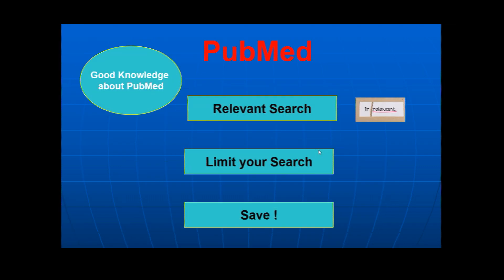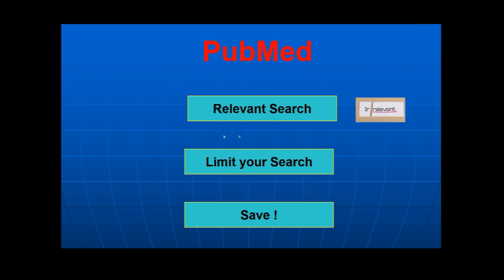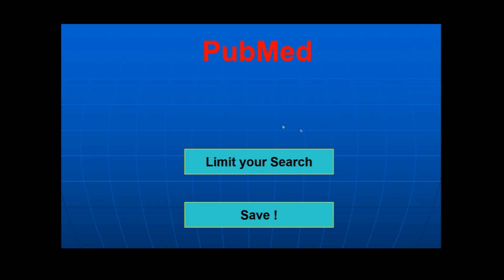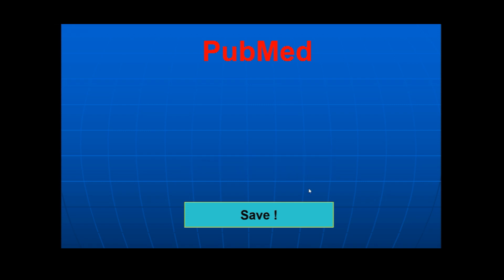So finally, I think now you have a good knowledge about PubMed. I think also you have learned now how to do relevant search and cutting irrelevant search. Also you have learned how to limit your search and also you learned how to save your search. Thank you so much and the best of luck for all. Thank you.